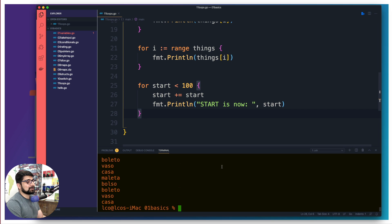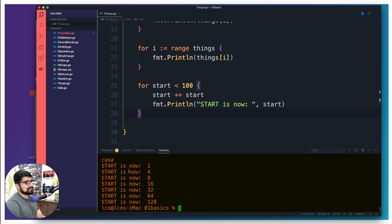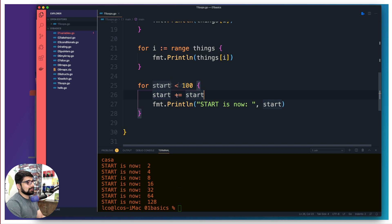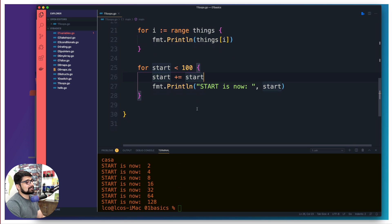Running that, we see: start is now 2 (since the initial value 1 gets updated to 1+1=2), then 2+2=4, then 4+4=8, 16, 32, 64, and 128. That's the structure of how this while-style for loop works in Golang.